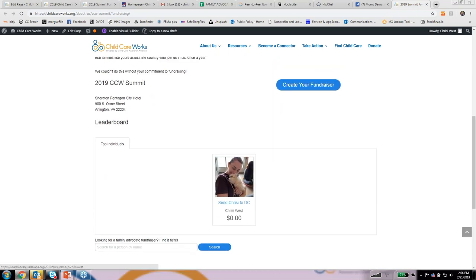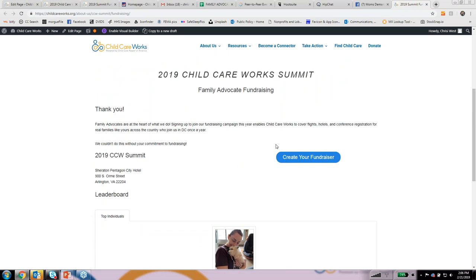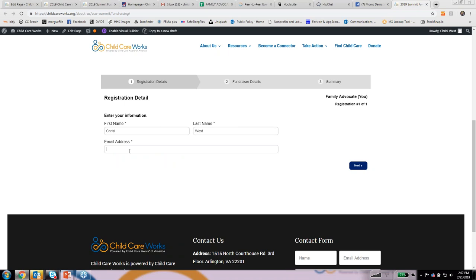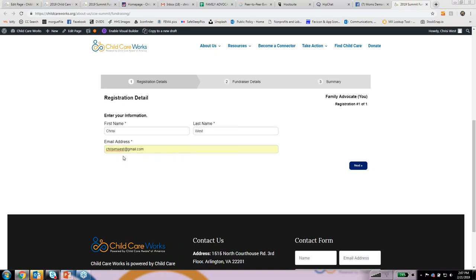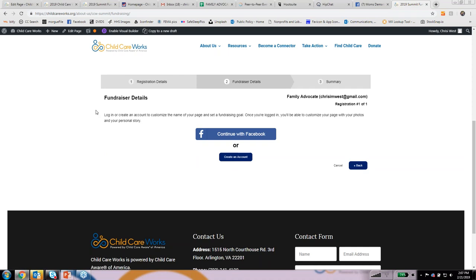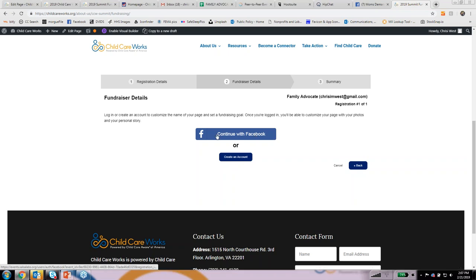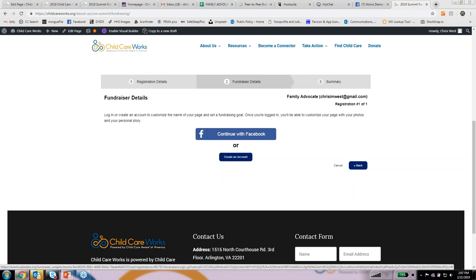What you're going to do is go to this page — we'll be sending the links out — and click on 'Create Your Fundraiser.' That takes you to registration details. You'll enter your first name, last name, and email address, then click the next button. It'll ask you to either create an account or continue with Facebook. I had some issues with Facebook when I created my test account, but they said those should all be fixed now, so you can continue with your Facebook login if that's easier.